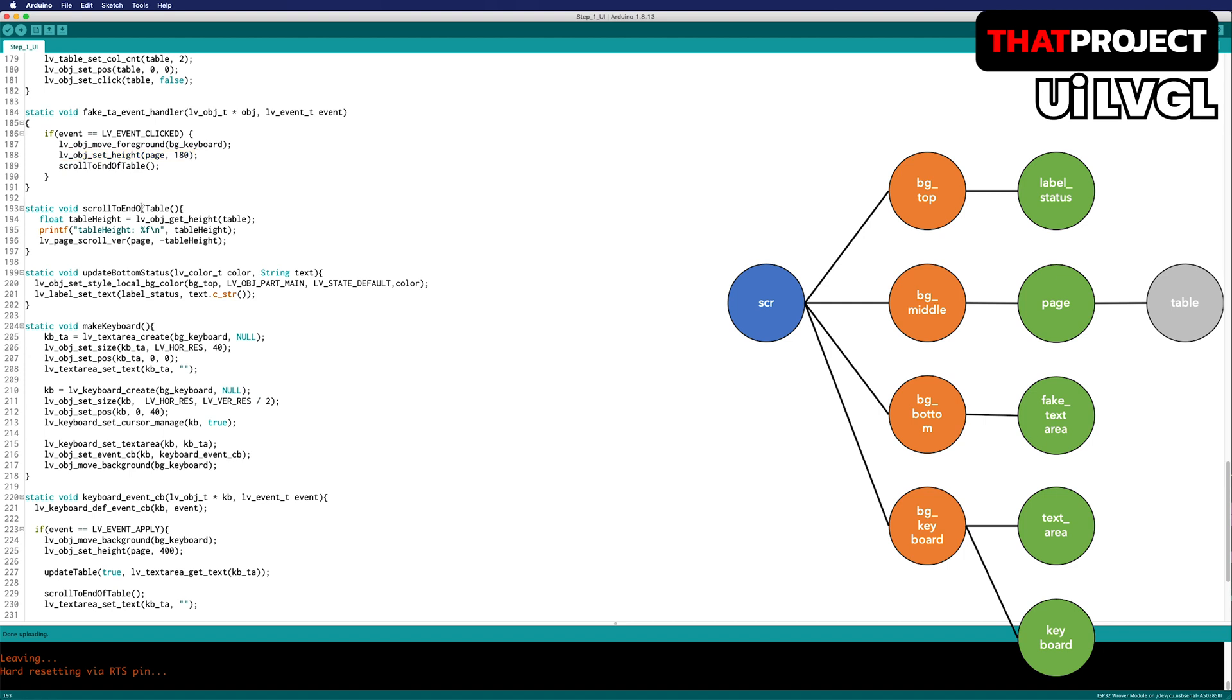This function I made is to scroll all the way to the end. First, we need to find the height of the current table and then scroll down to that height on the page. The negative value is going down and otherwise it's going up.